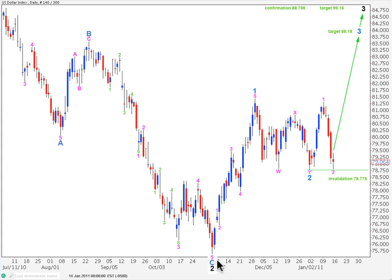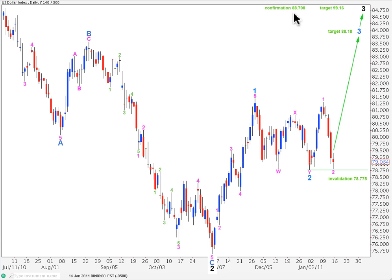This main wave count expects that the dollar is within a third wave at intermediate degree to the upside, within a primary third wave. This downwards wave has a very strong three-wave look, so corrections are to the downside and impulses are to the upside on the daily chart. I expect we're within the early stages of wave three black, and wave three black will reach 1.618 times the length of wave one at 99.16. I'll consider wave three black confirmed when price moves above 88.708, as that will invalidate a couple of alternates, and wave three must move beyond the end of wave one — that high is off to the left of the chart.